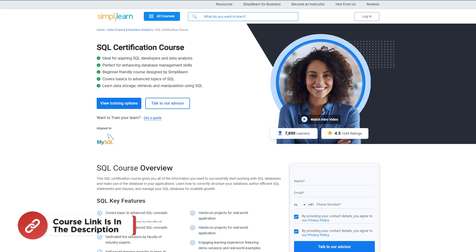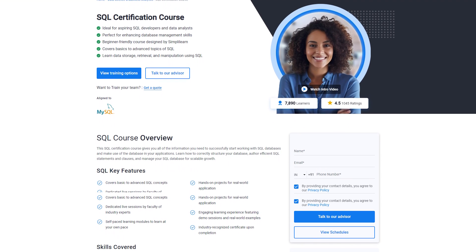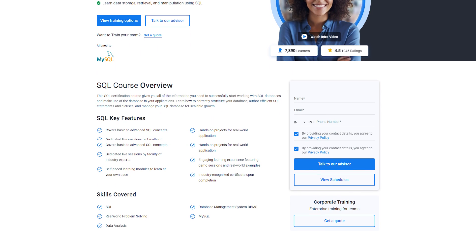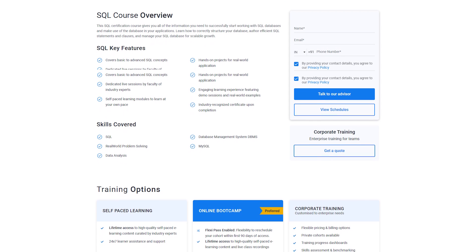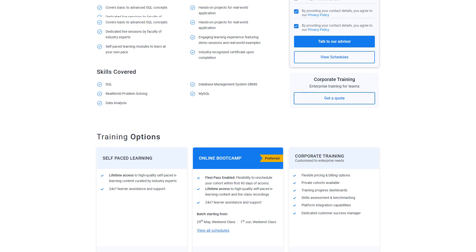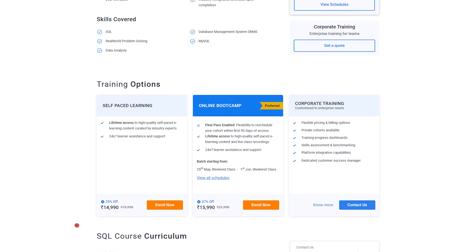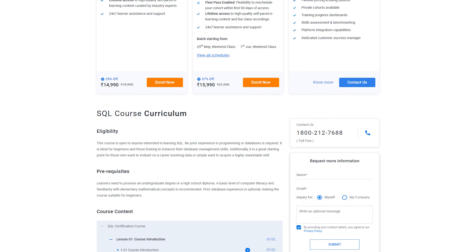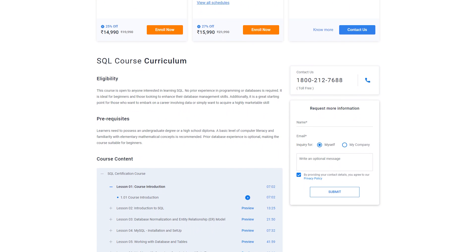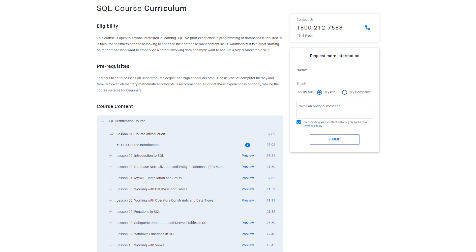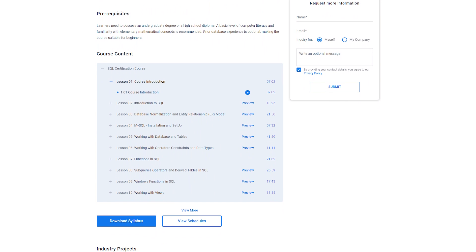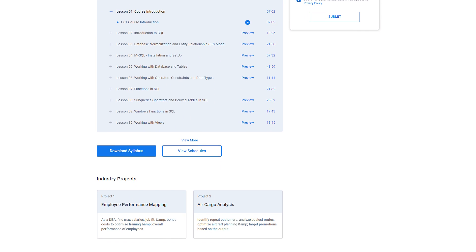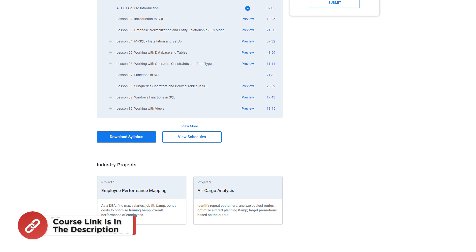If you want to become SQL certified, try a SQL certification course by SimpliLearn. This course gives you all the information you need to successfully start working with SQL databases and make use of databases in your applications. Learn how to correctly structure your database, author efficient SQL statements and clauses, and manage your SQL database for scalable growth. Key features include basic to advanced SQL concepts, dedicated live sessions, self-paced learning modules, hands-on projects, demo sessions, and an industry-recognized certificate upon completion. The course is open to anyone interested in learning SQL — no prior experience in programming or databases is required. Check out the course link in the description box below and the pinned comment.